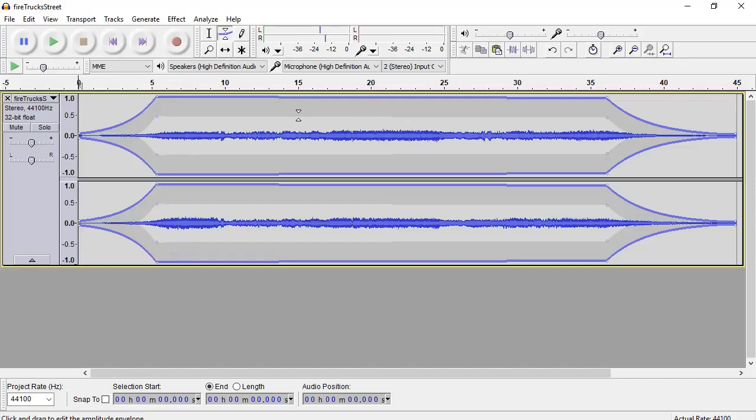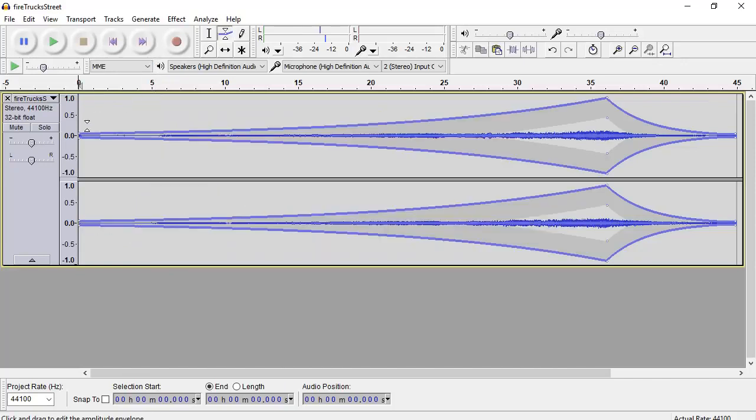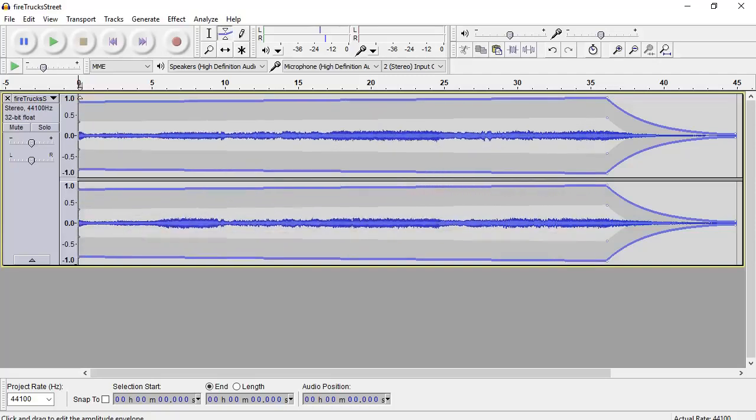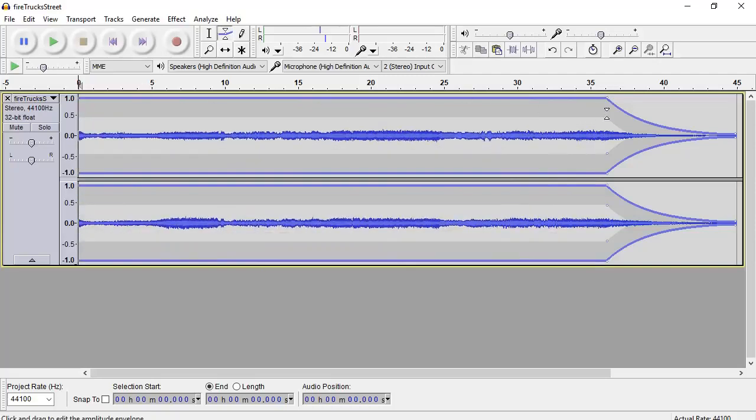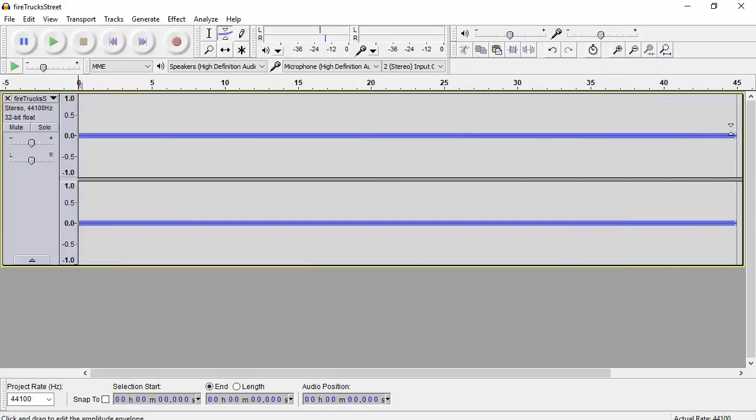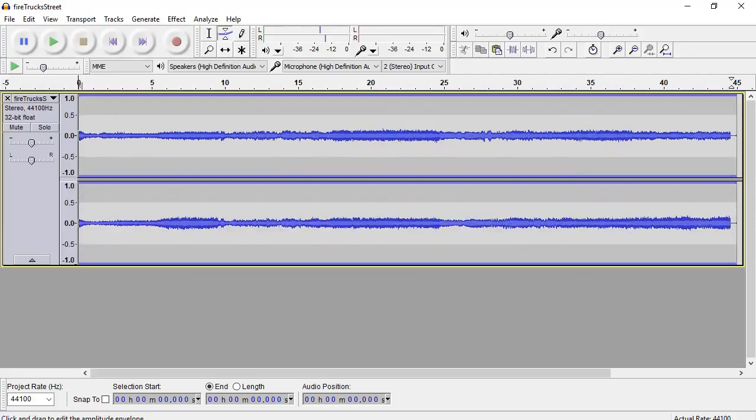So that's the envelope tool. Remember, to get rid of the dots, just drag them off. Okay, drag them off the track and they disappear. So it's very easy to fix. There you go. The envelope tool for volume control.